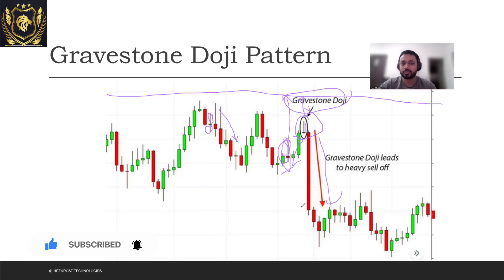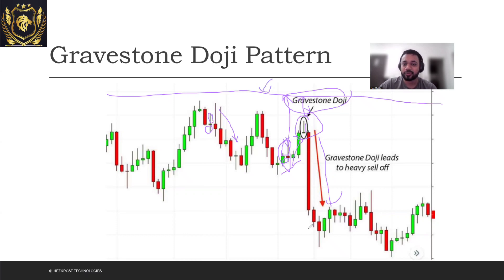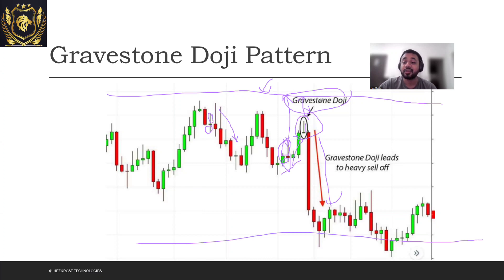Talking about stop loss — the stop loss will be at the support line. You will book profit whenever the price reaches somewhere near the support line.